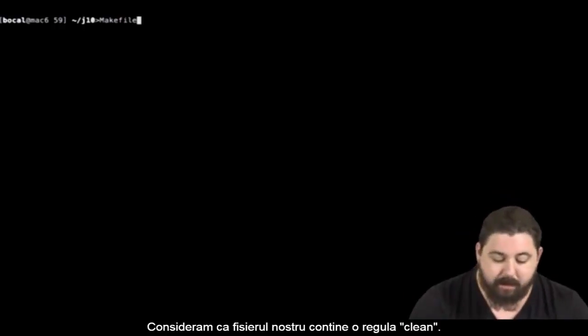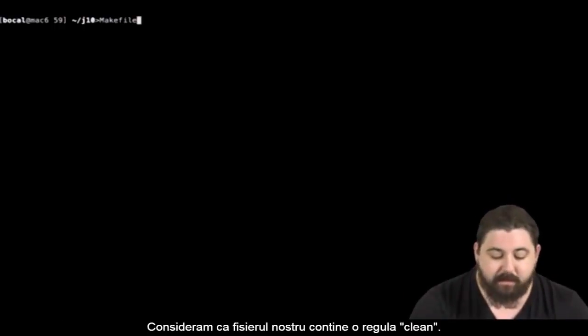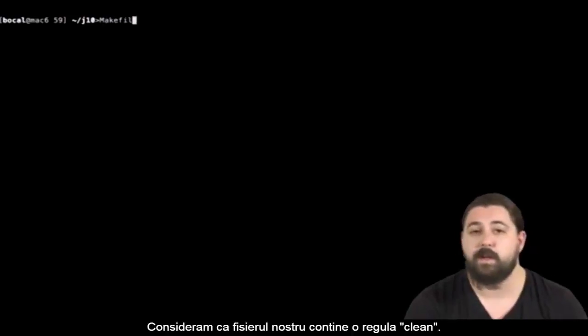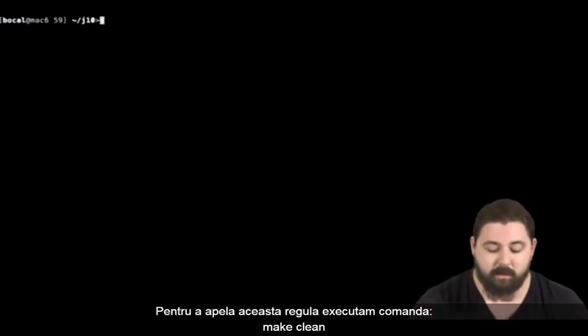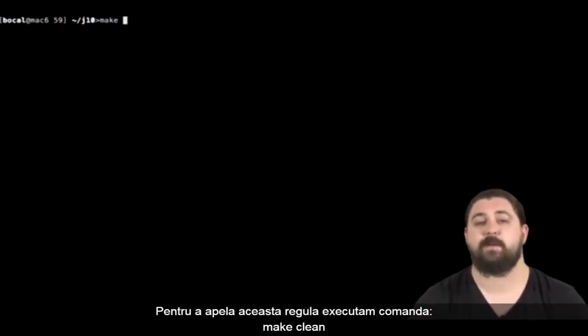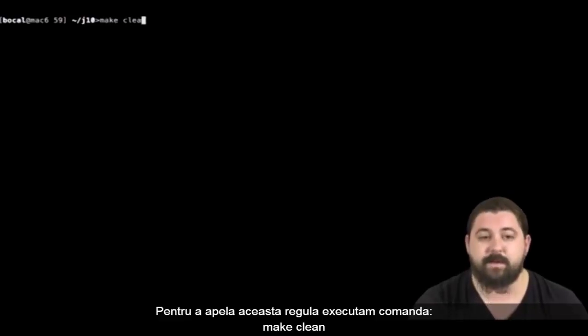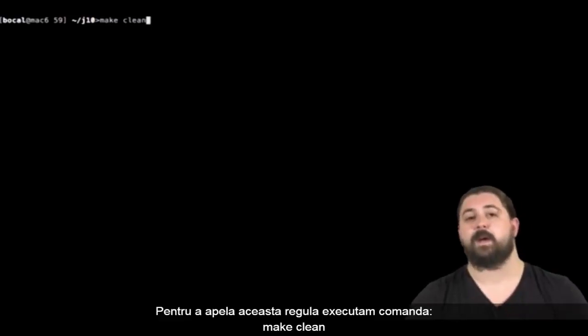Let's assume that our makefile contains a rule clean. To call this rule, you just have to type make clean in the terminal.